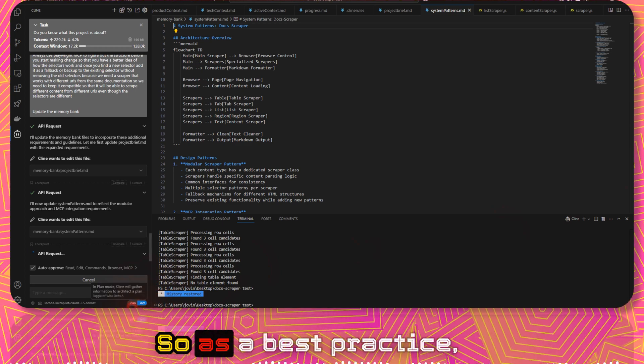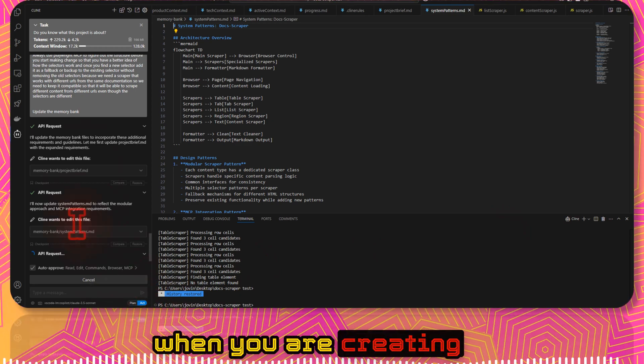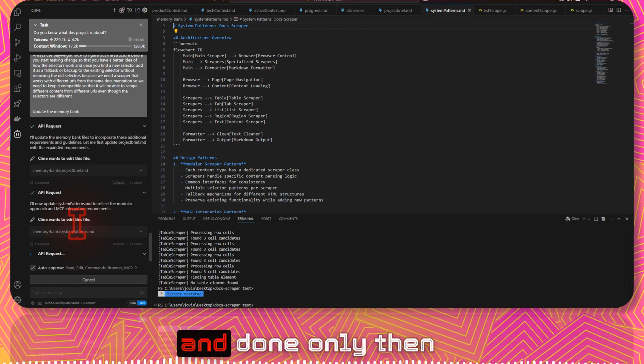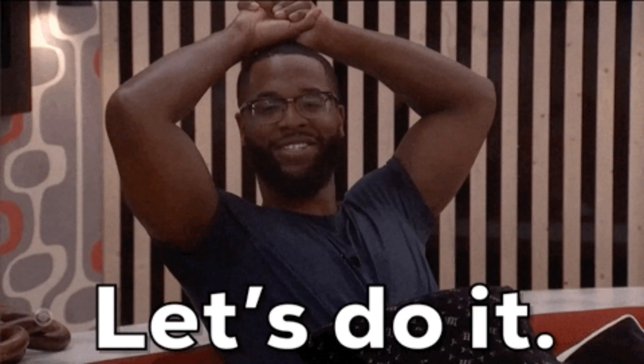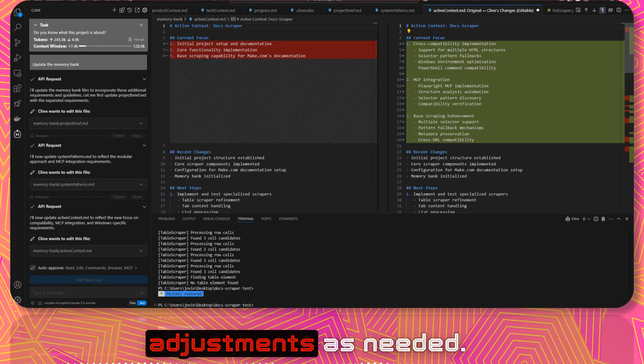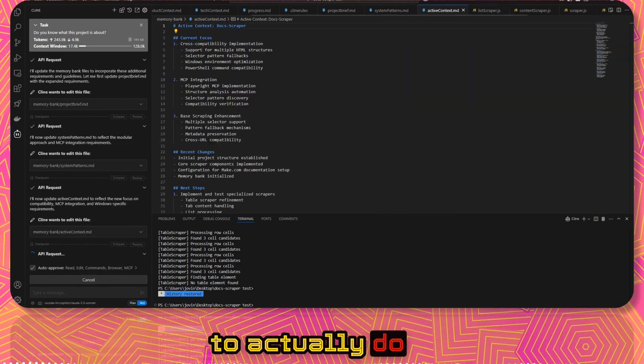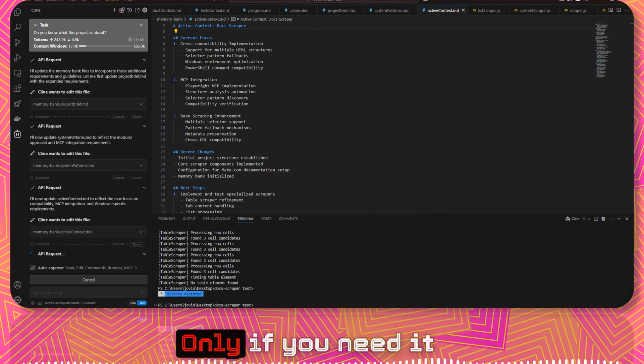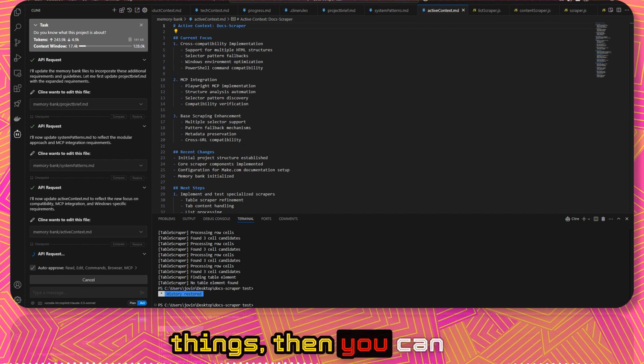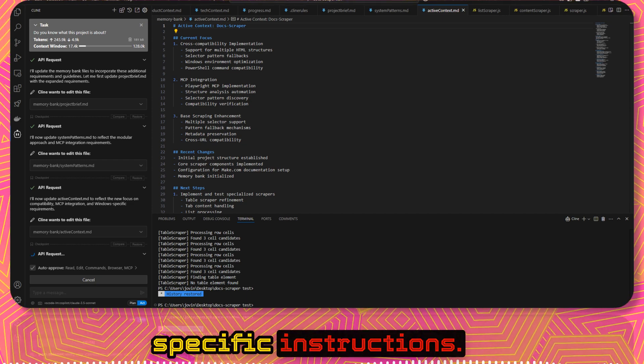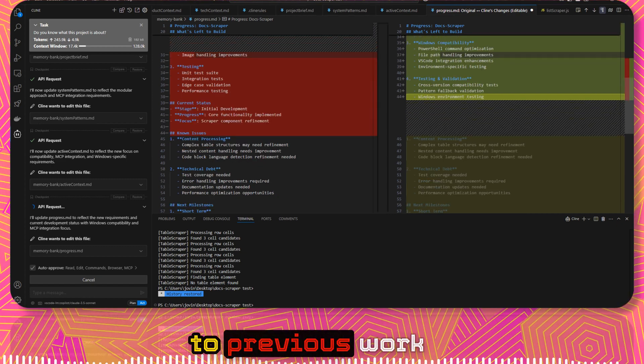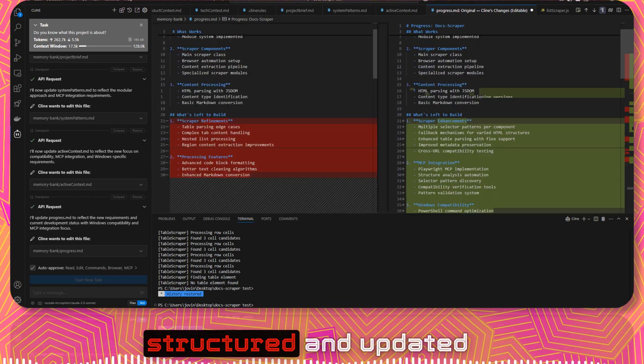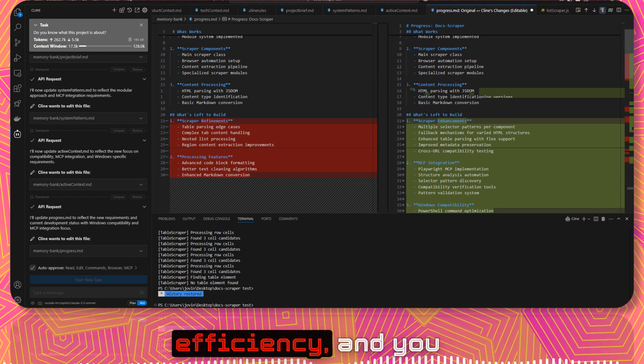So as a best practice, always use plan mode when you are creating the memory, and then everything is set and done, only then toggle to act mode. Cline will create initial structure. Review the adjustments as needed. We don't have to actually do anything here. It's so automated. Only if you need to fine tune certain things, then you can go into Cline and add specific instructions. Memory bank is Cline's only link to previous work. Keep it clear, structured and updated to ensure optimal AI efficiency.